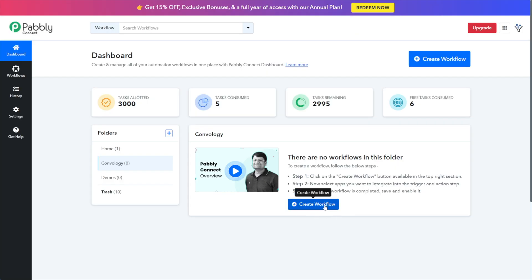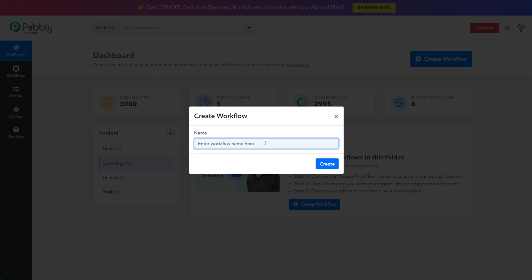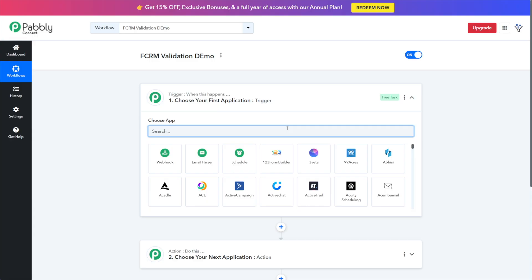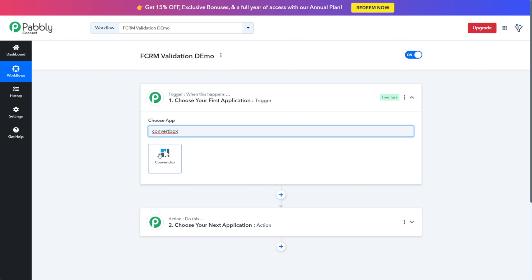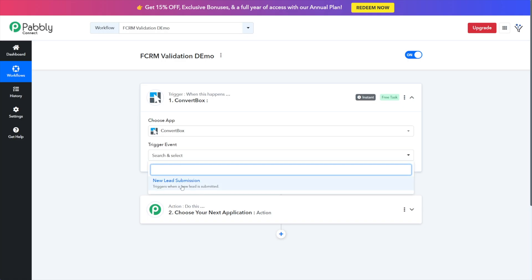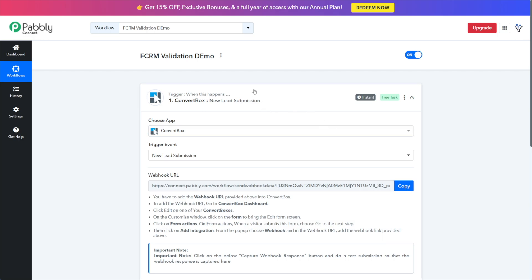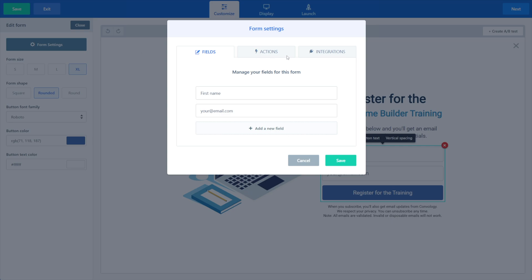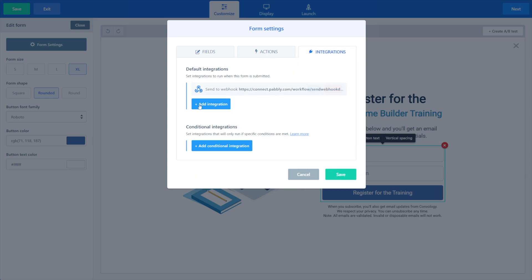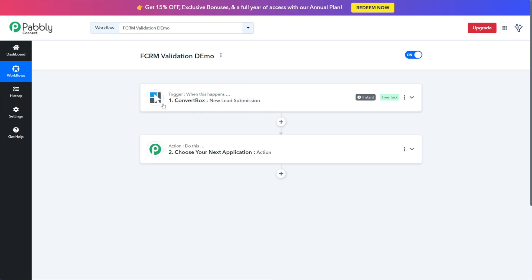Inside our Pabbly account, click Create a Workflow and give it a name — I'll call this one 'fcrm validation demo.' Click Create. Now search for your trigger. I use ConvertBox, so I'll search for ConvertBox, click on it, and our trigger will be 'new lead submission.' Pabbly gives you a webhook URL that you copy. If you're a ConvertBox user, click on your form, go to form settings, integrations, add an integration, choose webhook, put it in, send a test. There's our trigger — webhook coming in.